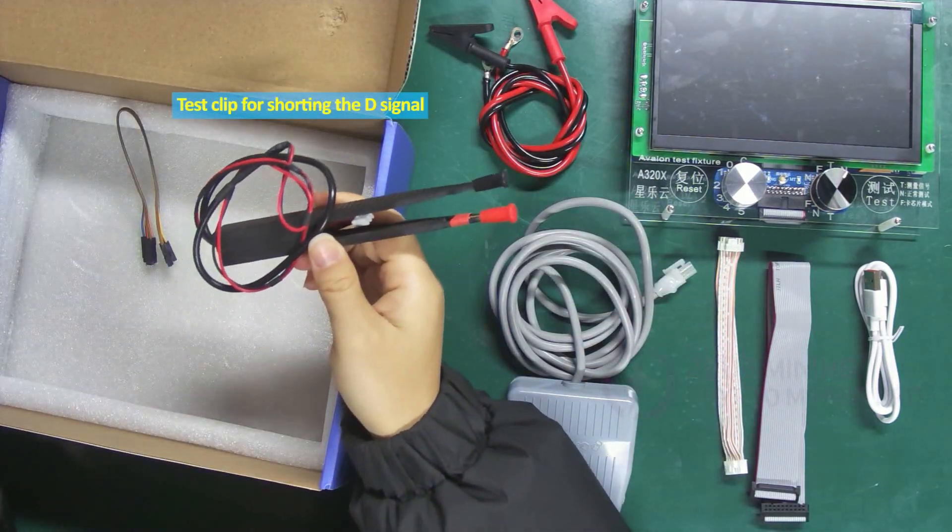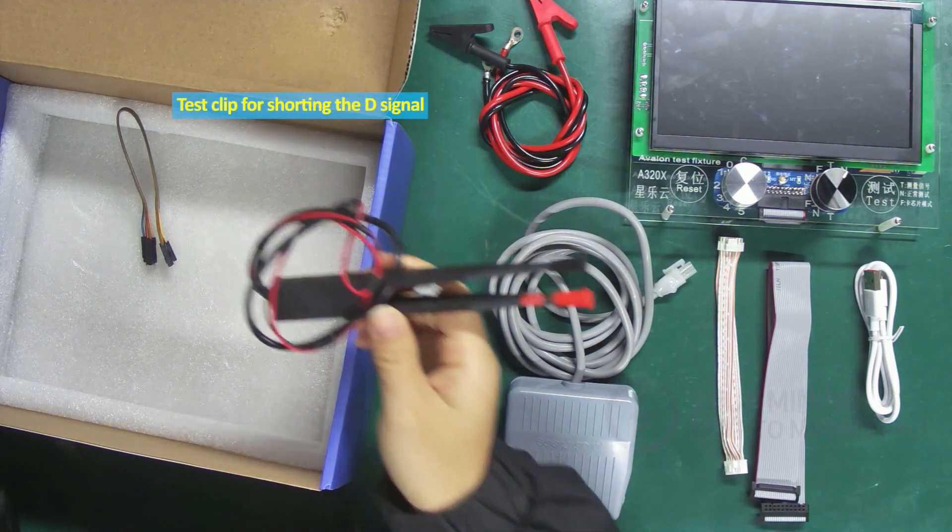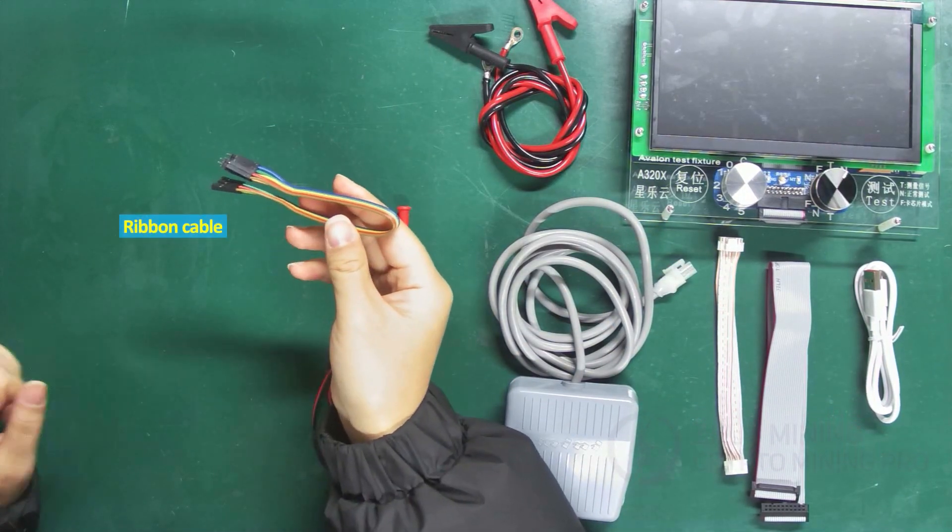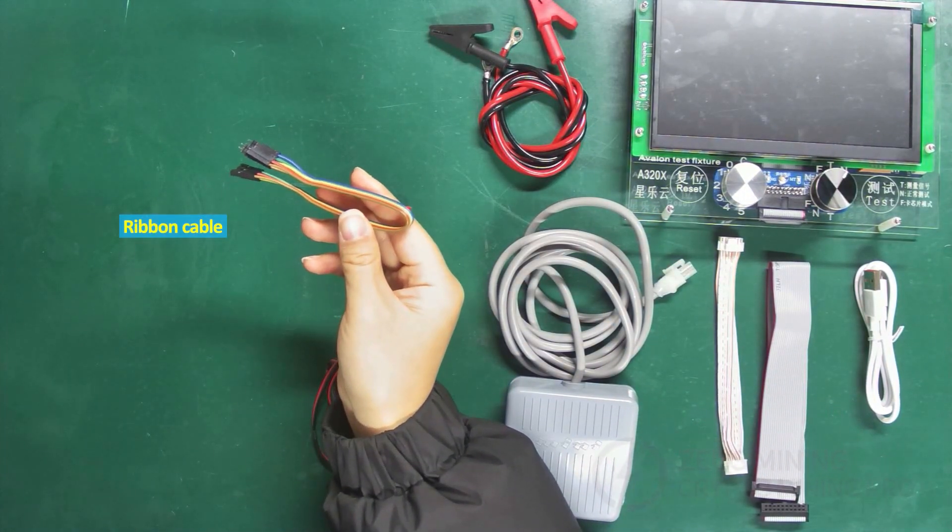This is a test clip for shorting the D signal. If we need to flash firmware to the control board, we'll need this ribbon cable for that.